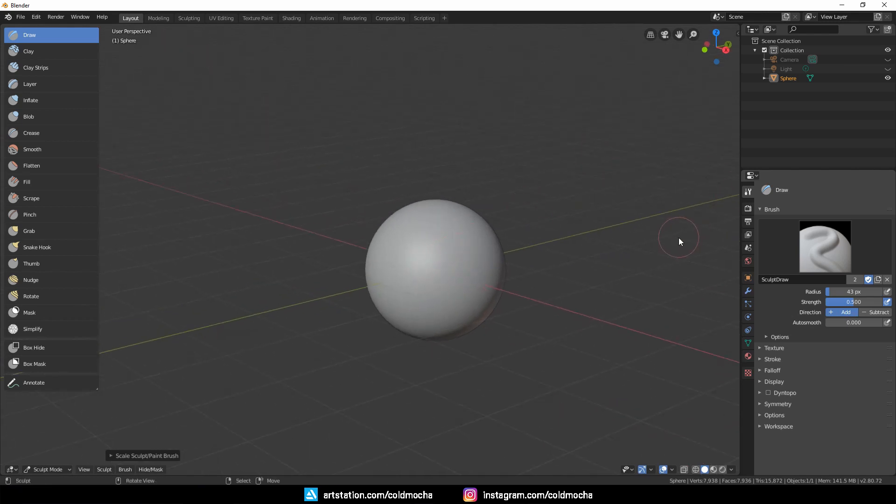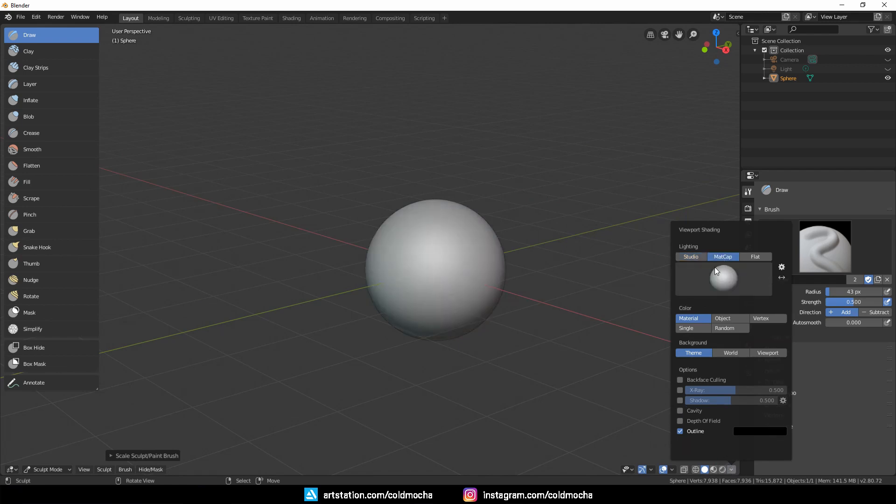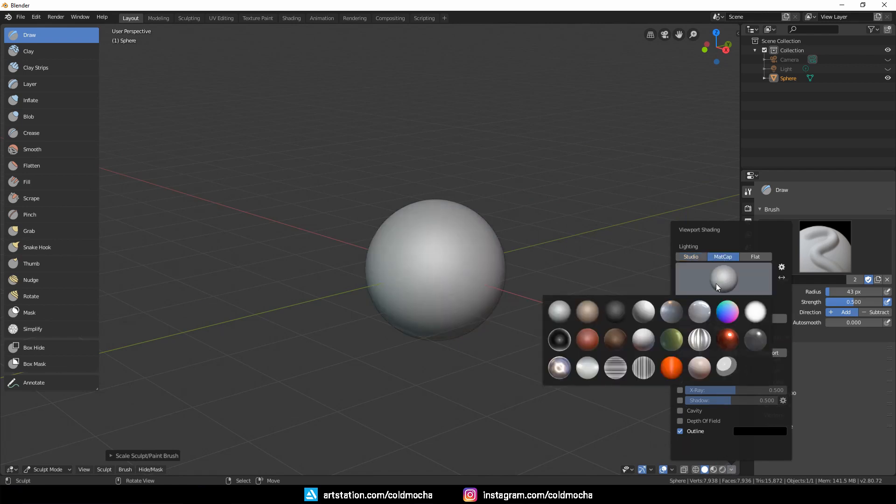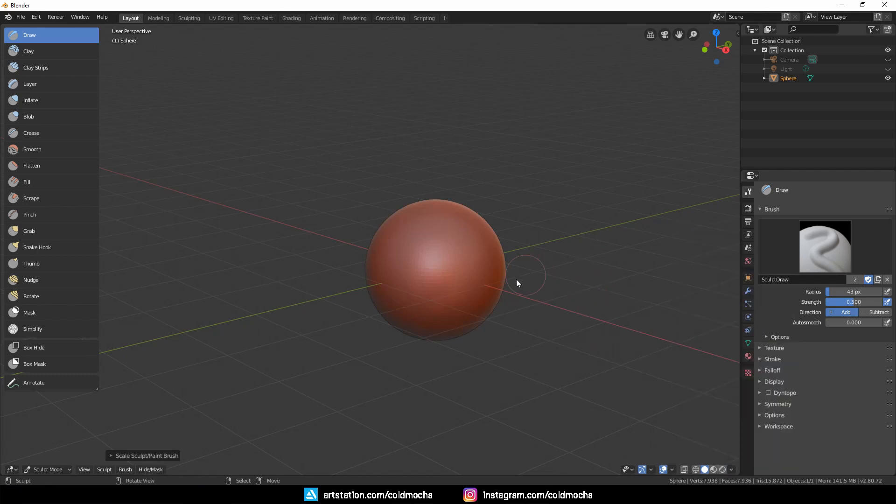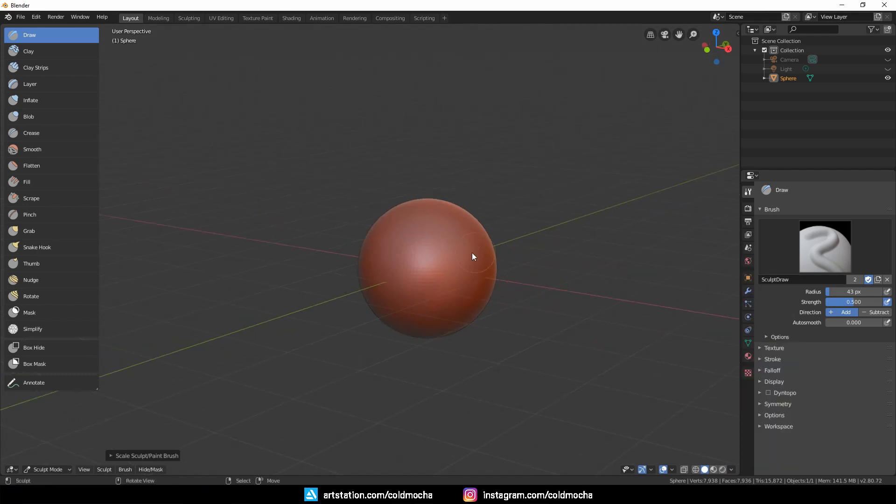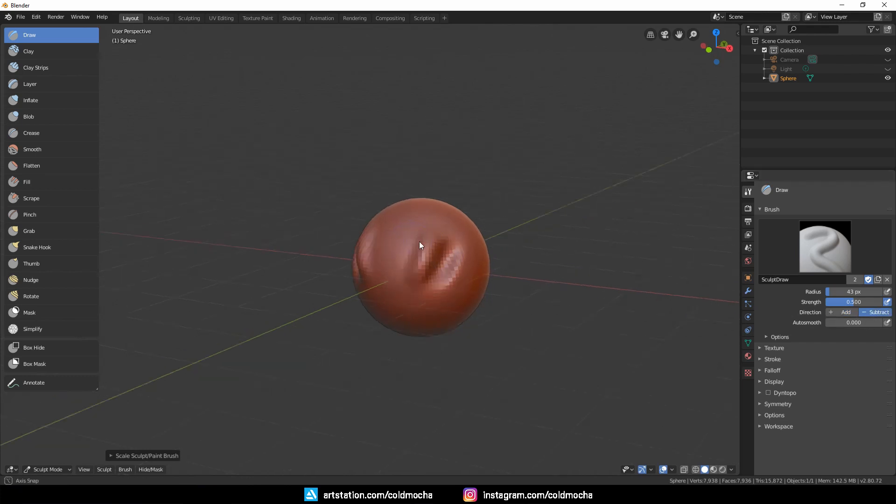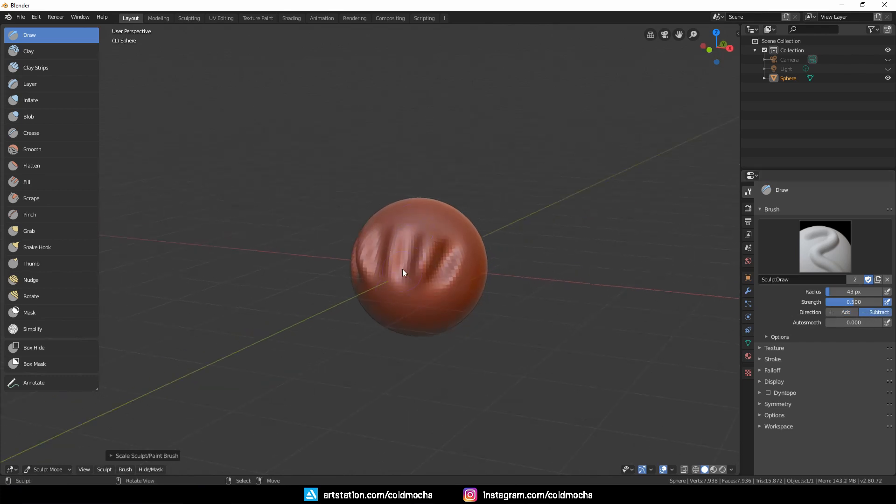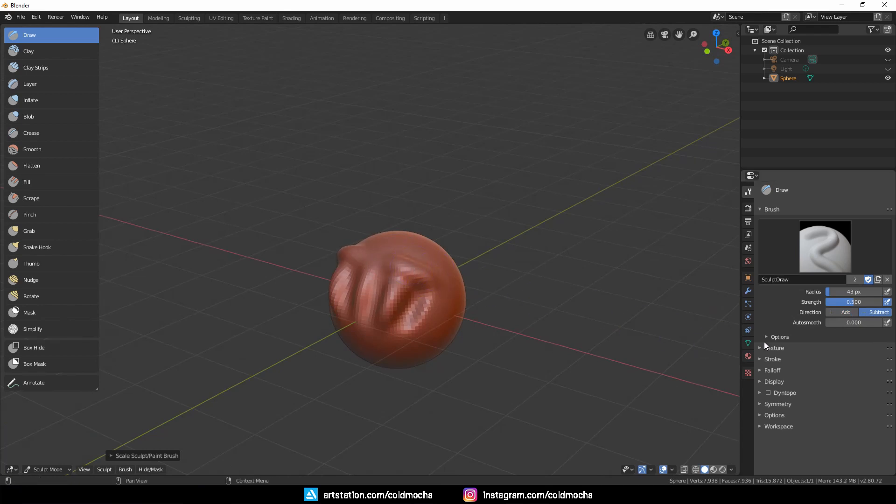So if we start applying pressure on the mesh, we will add onto the mesh. I will change the viewport material to Matcap and choose this red wax here. This will allow us to see the form better. And this is how the brush behaves if we start applying pressure. If I hold Control, it will subtract. If I change the direction to Subtract, it will work in reverse—so without holding Control it subtracts, and hold Control to add. I will change it back to default.